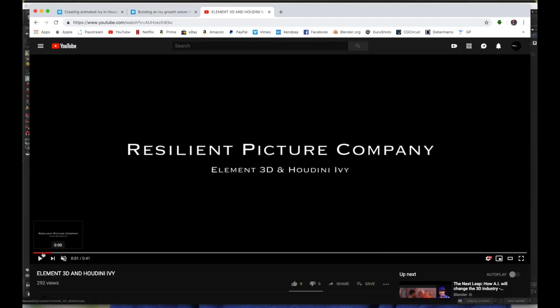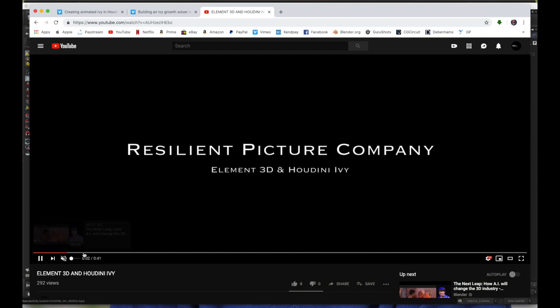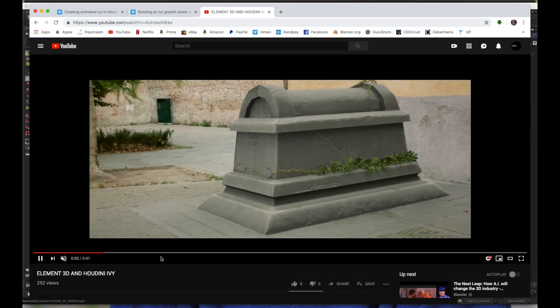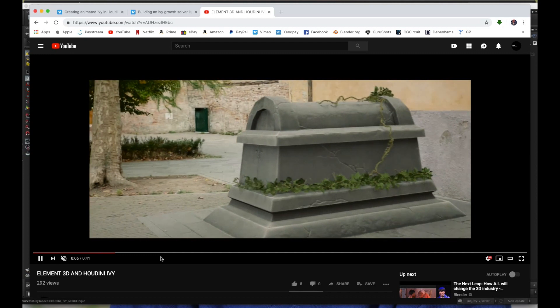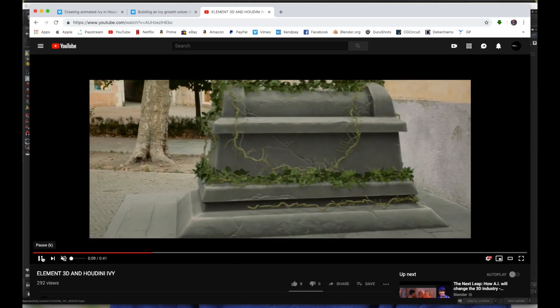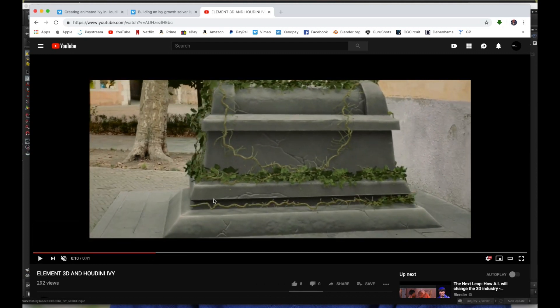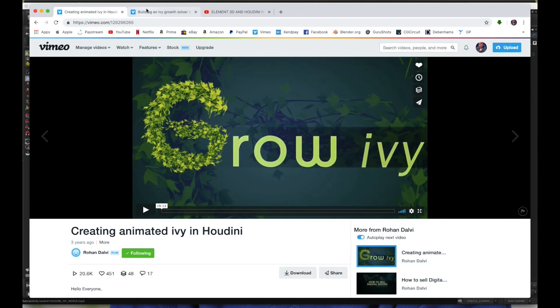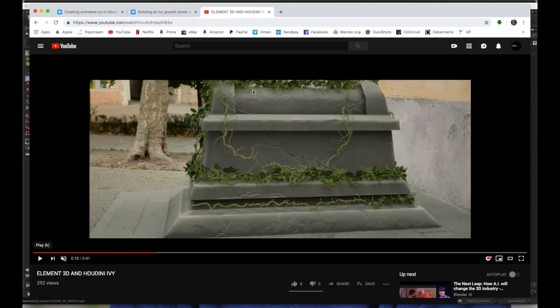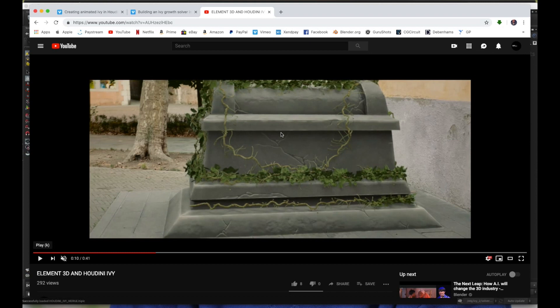So I'll let you watch it for a second. If you watched it, it is a combination of these two tutorials here, and that's how I got my result. And I wanted to show you how I combined these two tutorials to get this. Therefore, this is a Houdini Ivy tutorial merge.